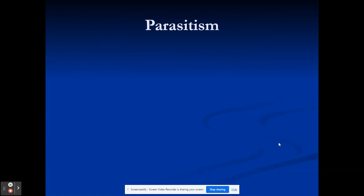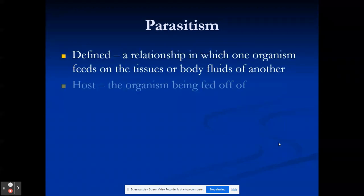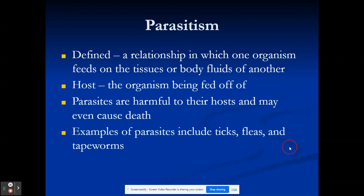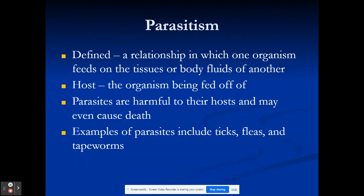Now in this unit we're going to talk about a few important relationships called symbiotic relationships. The first one is parasitism — a symbiotic relationship in which one organism feeds on the tissues or body fluids of another. They are broken down into two categories: the host organism, the one being fed off of, and the parasite, the one that benefits. The parasite is harmful to the host in many ways, and most of the time its objective is not to kill the host, but it does have the potential to kill the host.